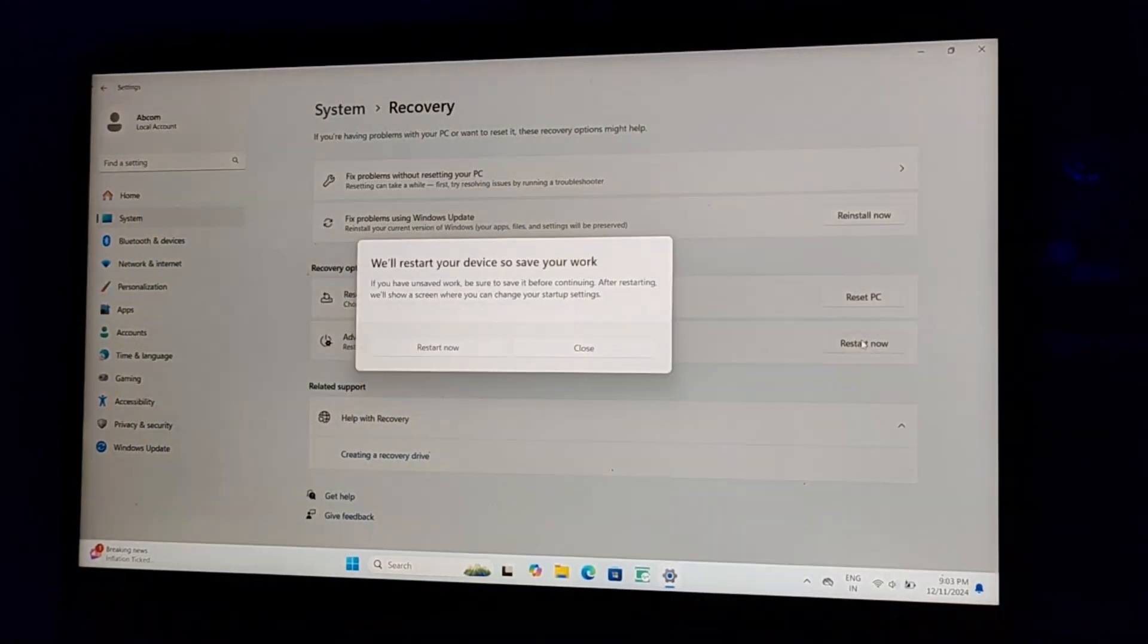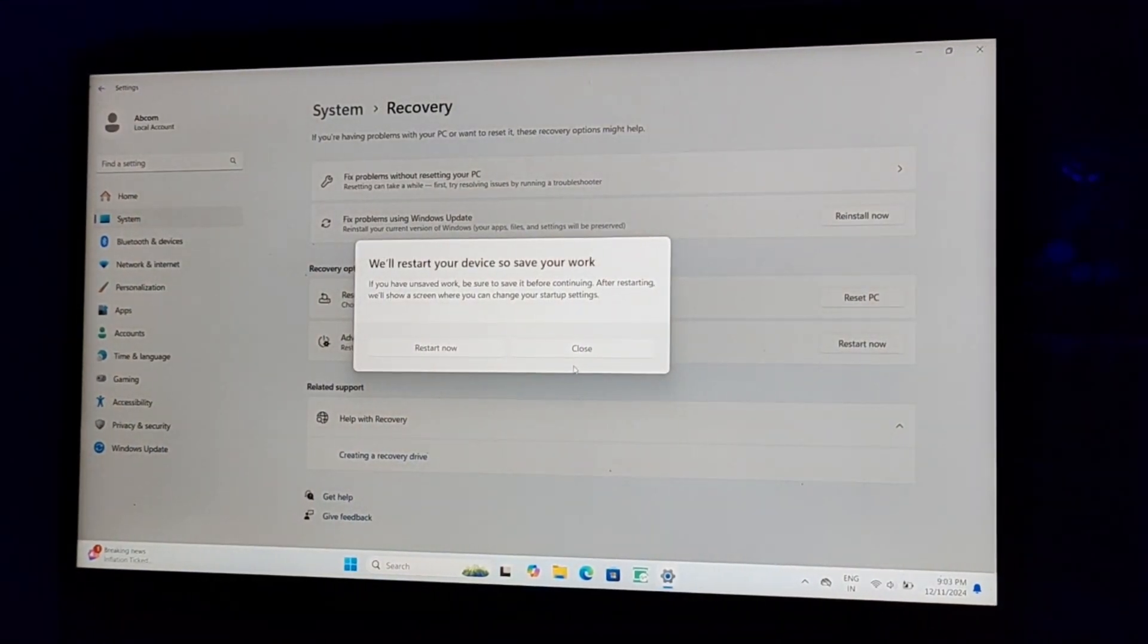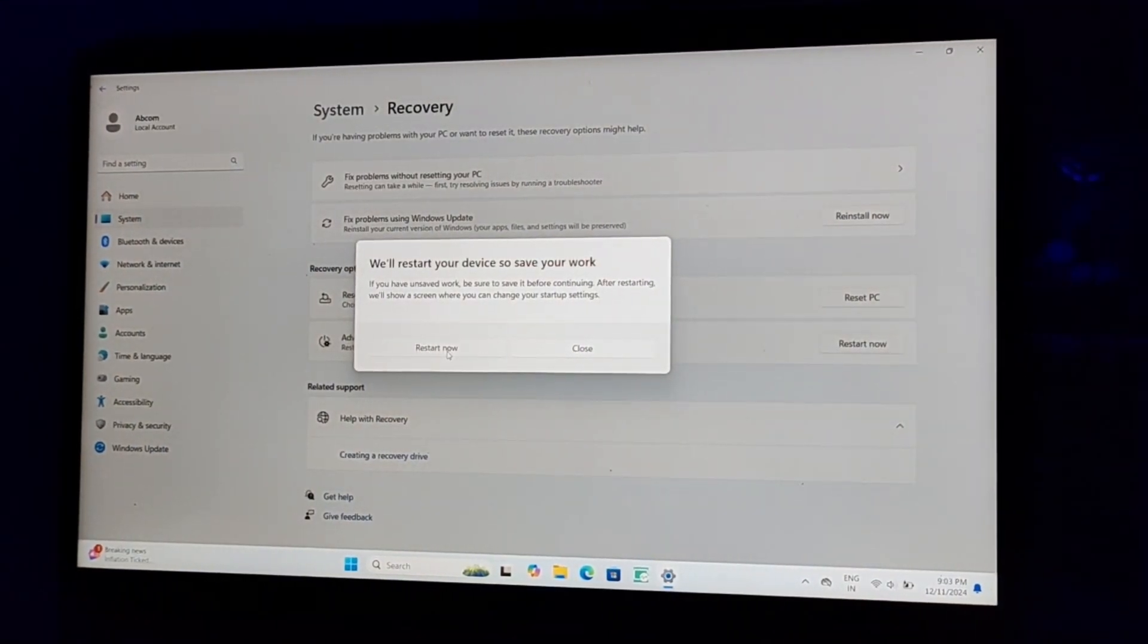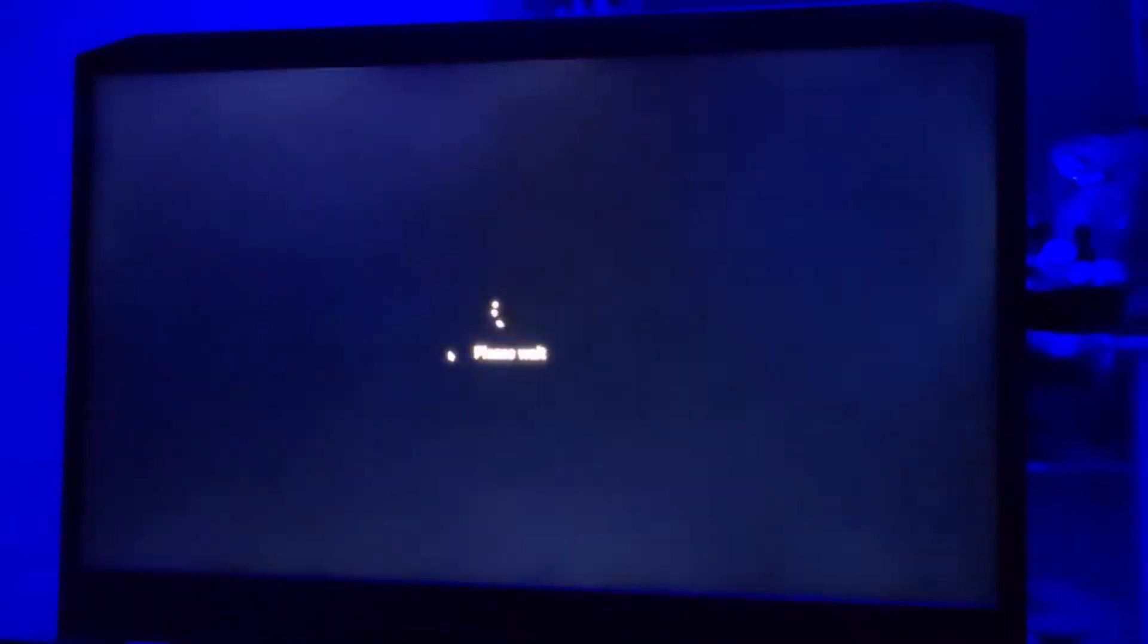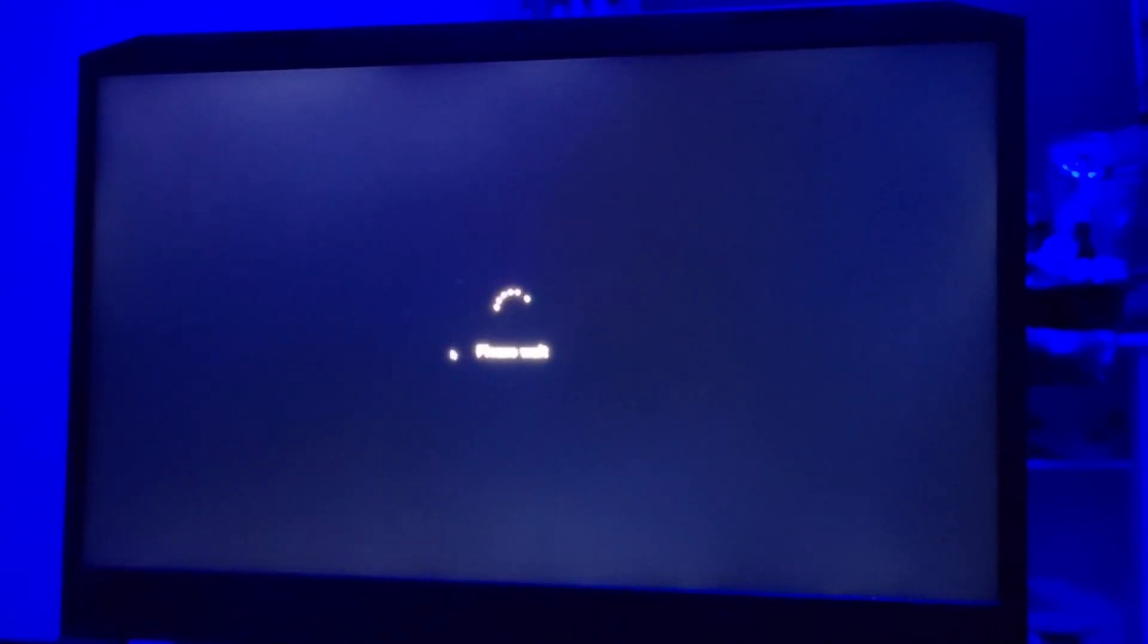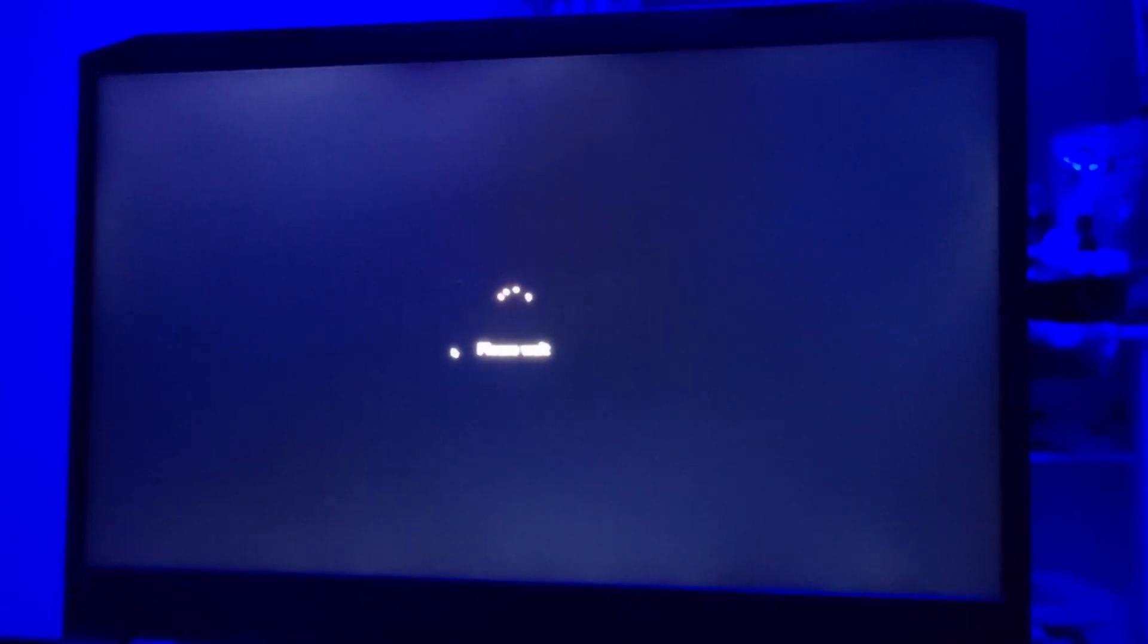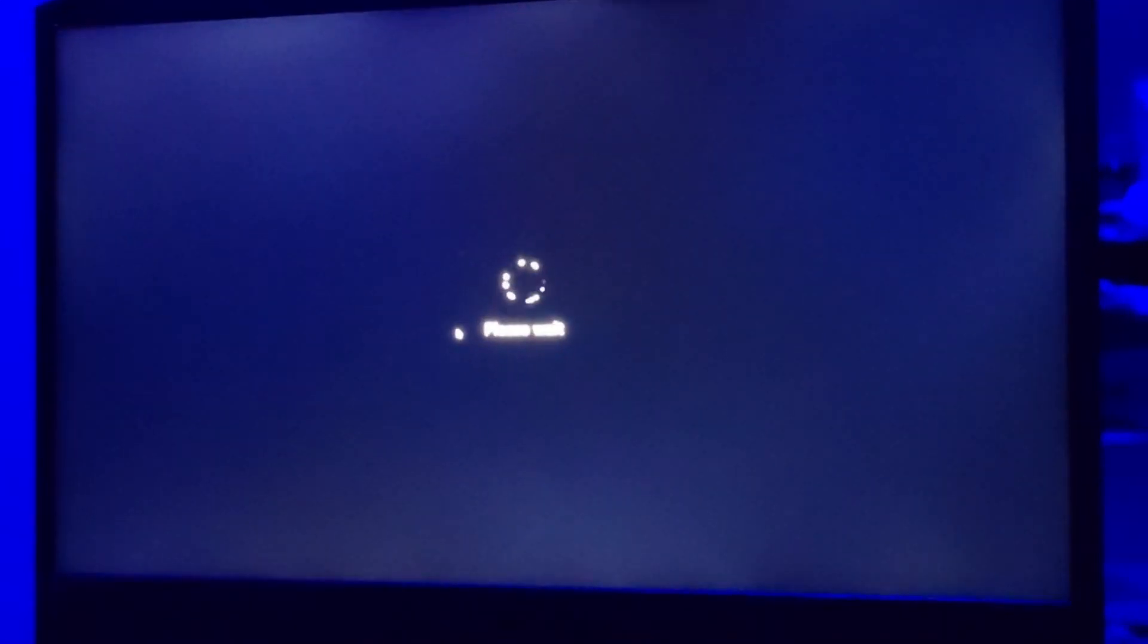Just click on Restart, Restart Now. Now it will be redirecting you to a different terminal which will be transferring you to the BIOS terminal. So just wait for a second, it will be loading.